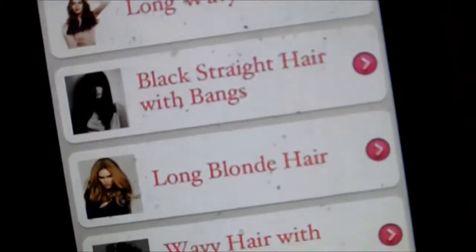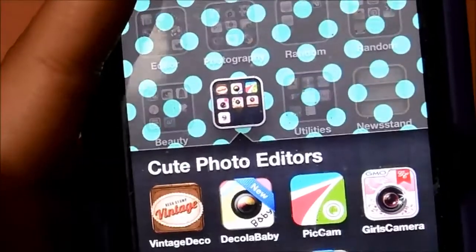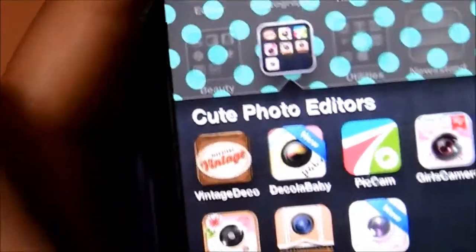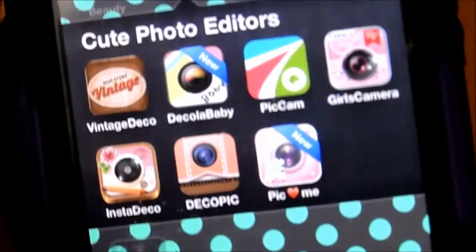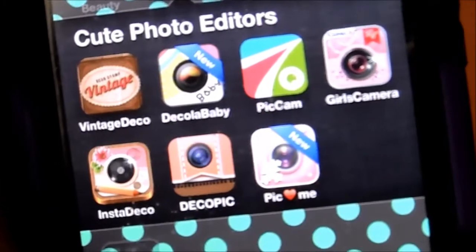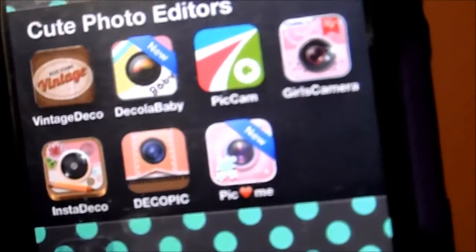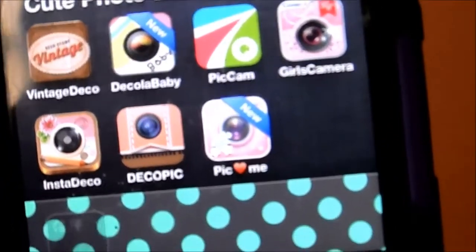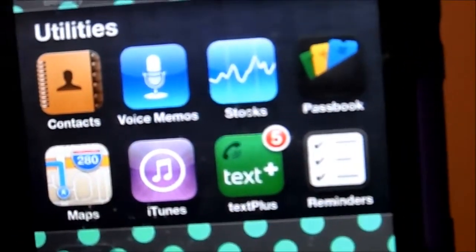I also have Wish, which is like a clothes shopping app. Then I have cute photo editors: Vintage, which I used for my lock screen, Deco Baby — I got that because I have cousins and want to make a cute baby collage — plus Pic Cam, Girls Camera, Insta Deco, Deco Pic, and Pick Me. For utilities I have Contacts and Voice Memos.